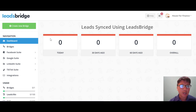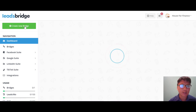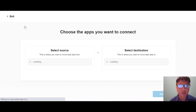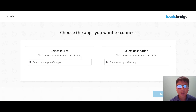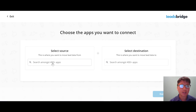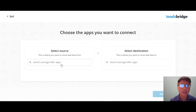To create a new bridge, you just click the green button on the left — it brings you to a new interface where you can choose the apps you want to connect. You select the source, which is where you want to move your leads data from, and then the destination, which is where you want to move your leads data to. There are actually 400 apps to select for both source and destination.